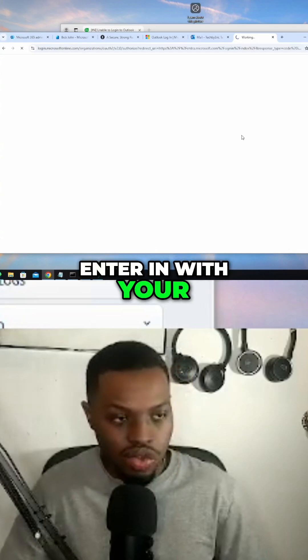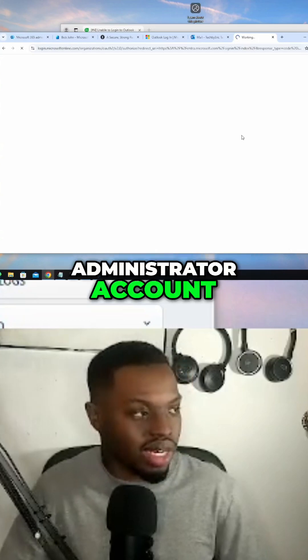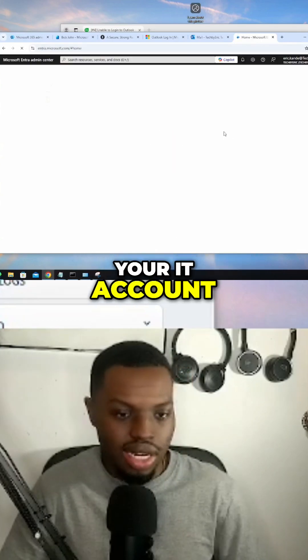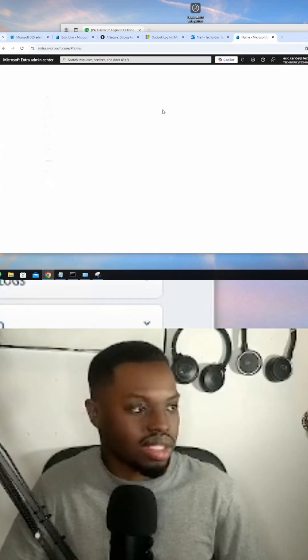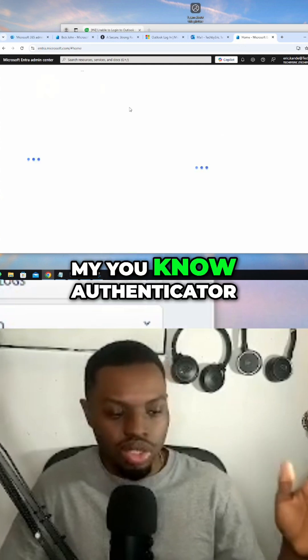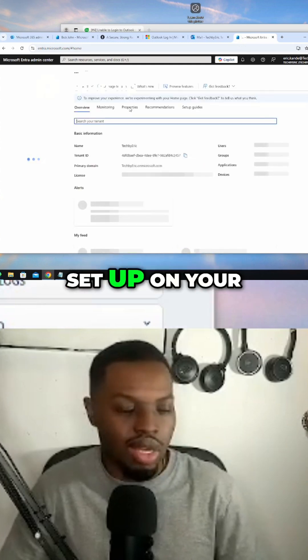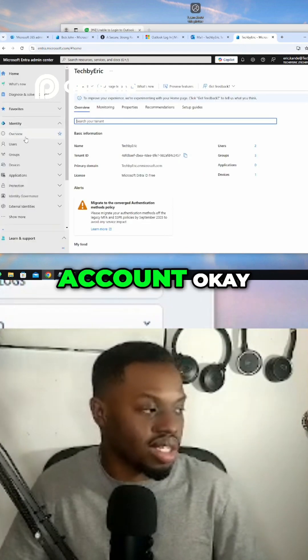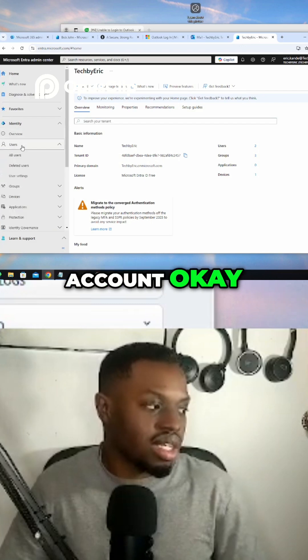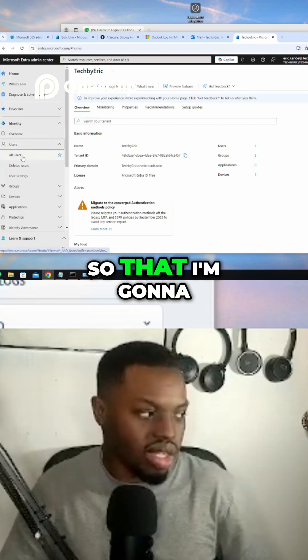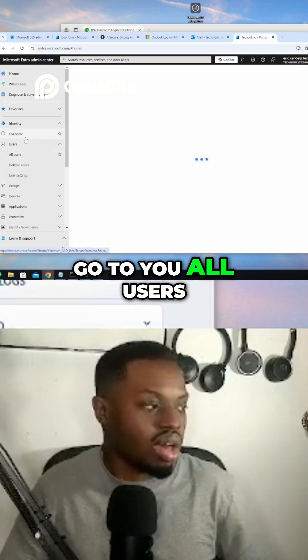Enter in with your administrator account, your IT account. Make sure you've got your authenticator set up on your phone so that nobody can get into your account. Then I'm gonna go to all users.